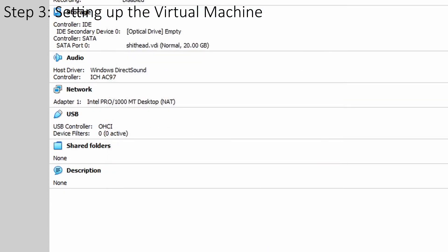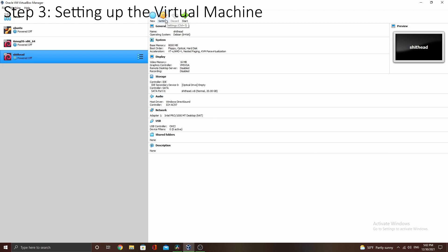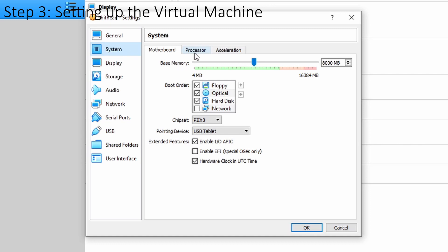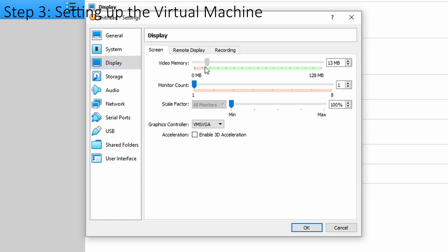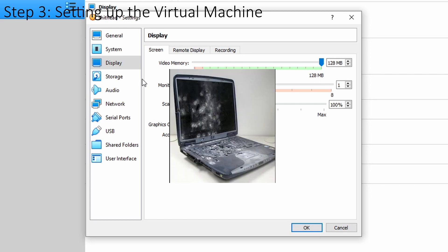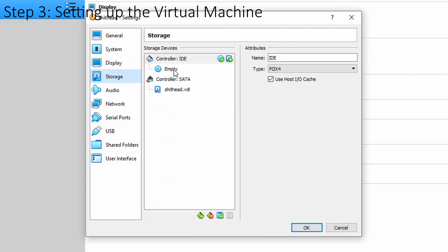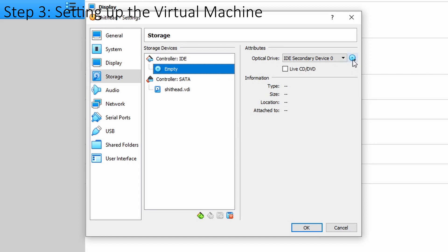Now you have created the virtual machine, however we are not finished yet — we must tweak more things. Go into settings and select system, then go to processor. You will see a slider where you can adjust how many threads to give to your virtual machine. Make sure the slider is in the green, but give it as many as you would like. I will give it 4. In display you can tweak your video memory — it wouldn't hurt to give it as much as you possibly can, unless you are on a potato laptop. In storage, click empty under the controller IDE section, select the disk symbol next to the optical drive menu, then select choose a disk file, browse to the ISO you downloaded earlier and select it.